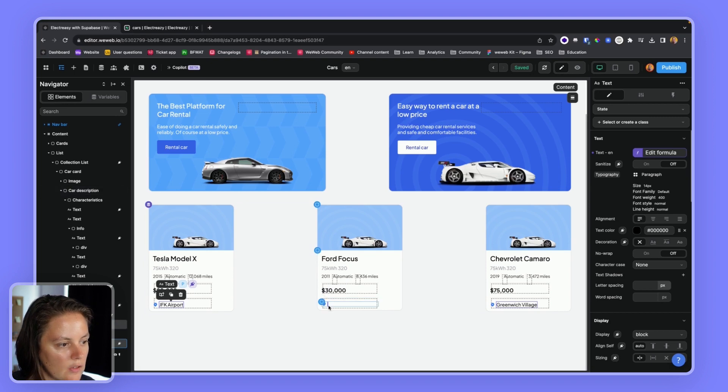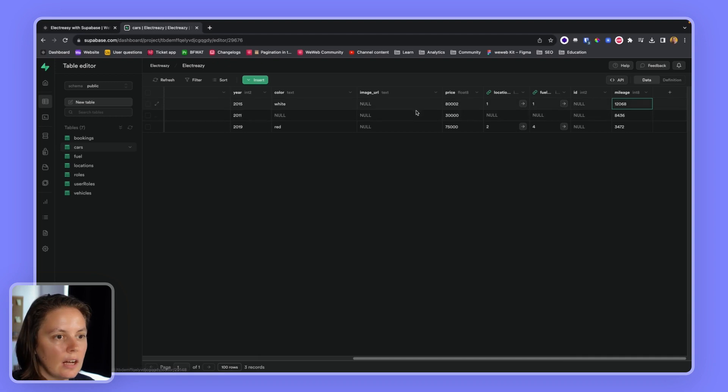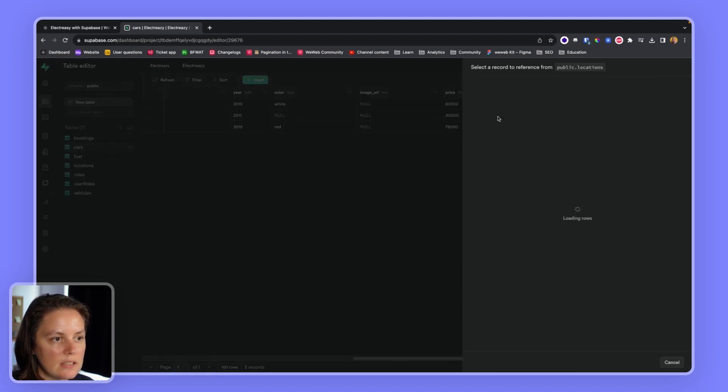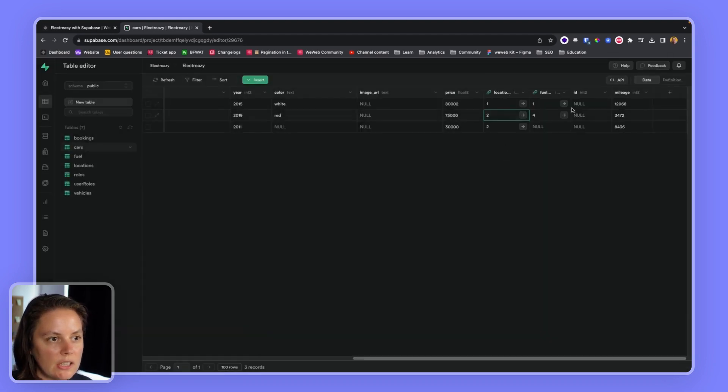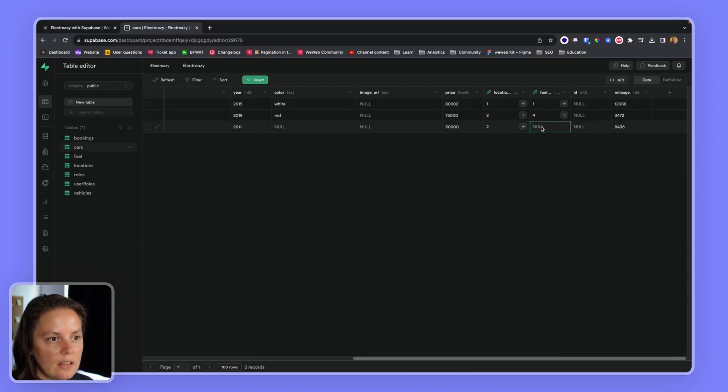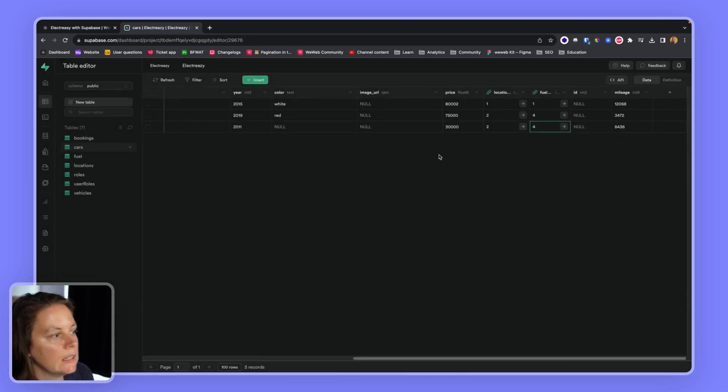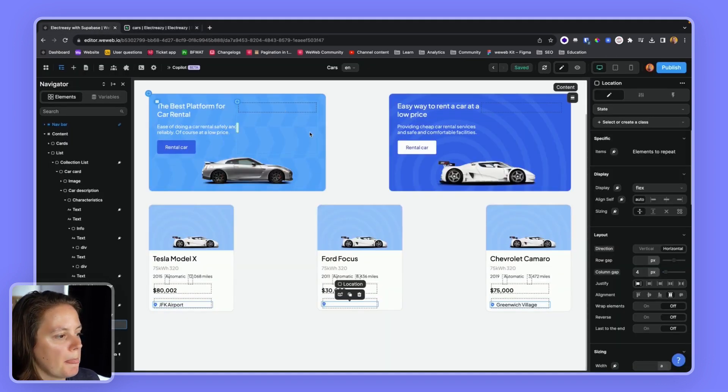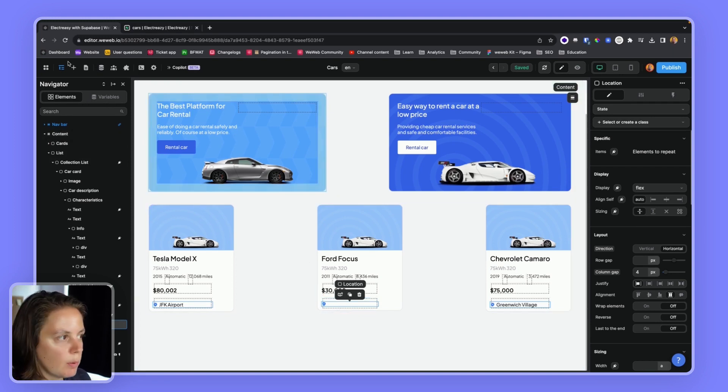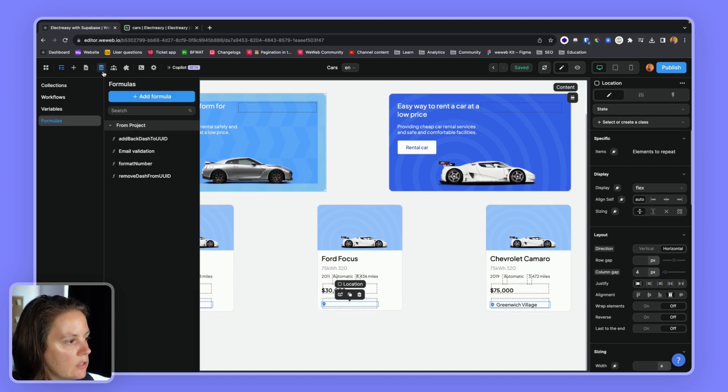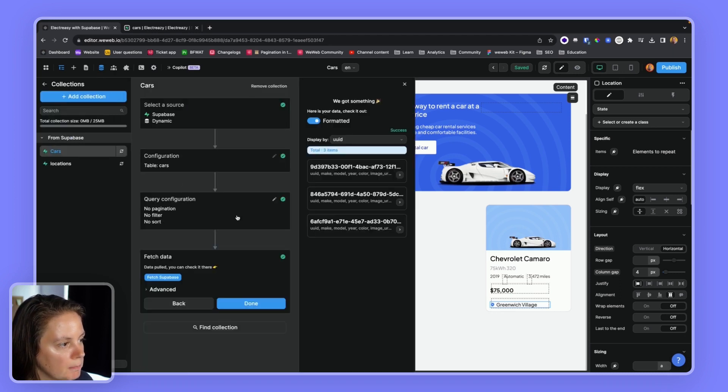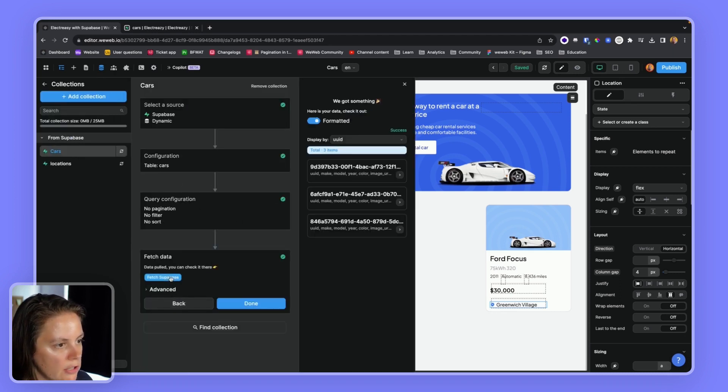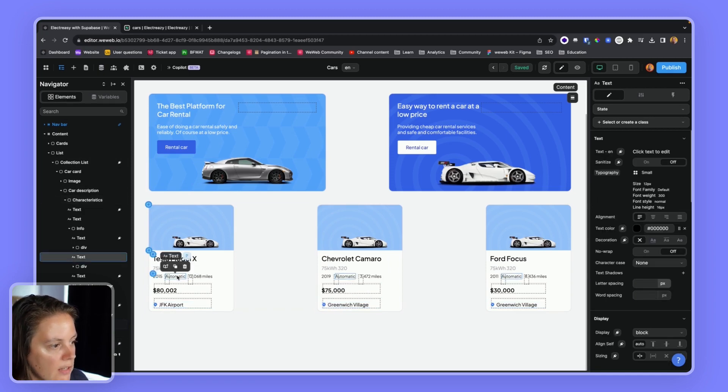And this one apparently doesn't have a location. So I can fix this in Supabase. Indeed, it doesn't have a location. Let's say it's Greenwich village. And let's say the fuel type is gasoline. Just making it up. All right. And for this change to work, to be visible, I will need to refetch my collection in WeWeb. Fetch Supabase. And now I see it. Okay.